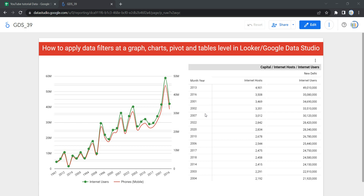Hey everyone, welcome to Data Millennials. I'm Attul, and in this video we are going to see how we can add data filtration in our Looker dashboard and reflect data based on our data selection via filtration in setup. This filtration in the setup section helps you to select single or multiple values and reflect data based on your requirement at a particular visualization level of your dashboard.